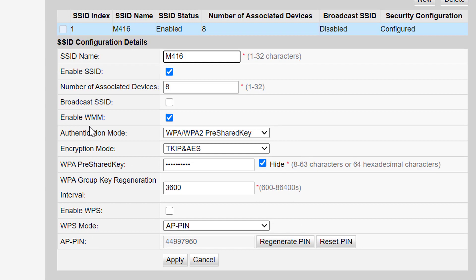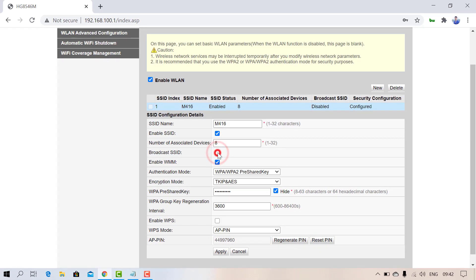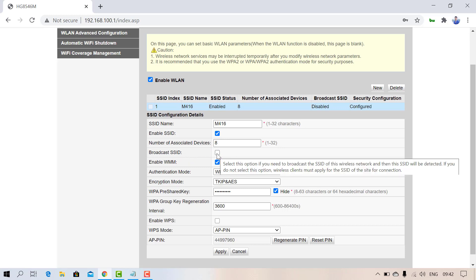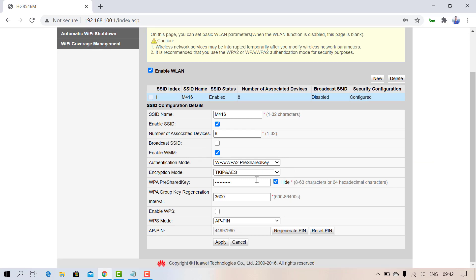If you want to hide your network, just unmark the Broadcast SSID option, and this will hide your network.